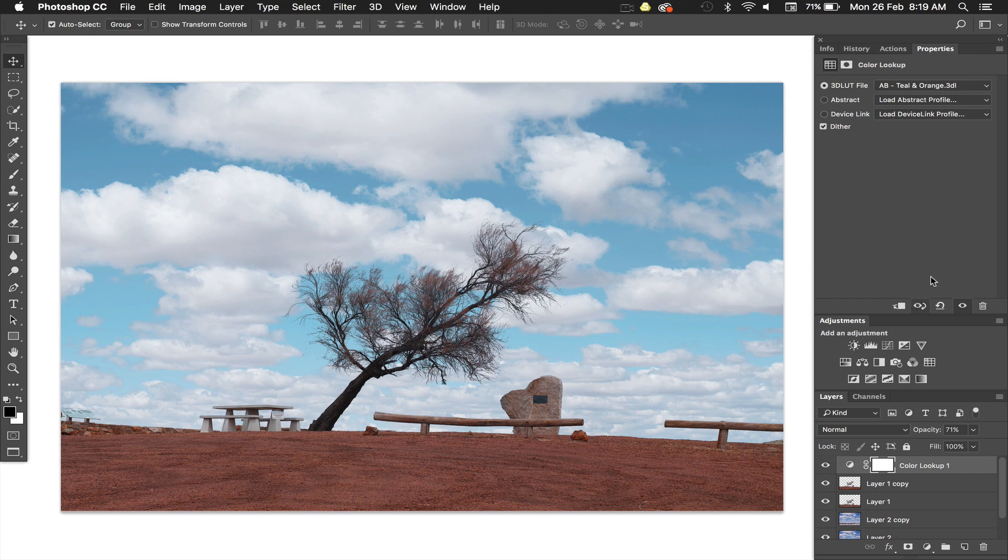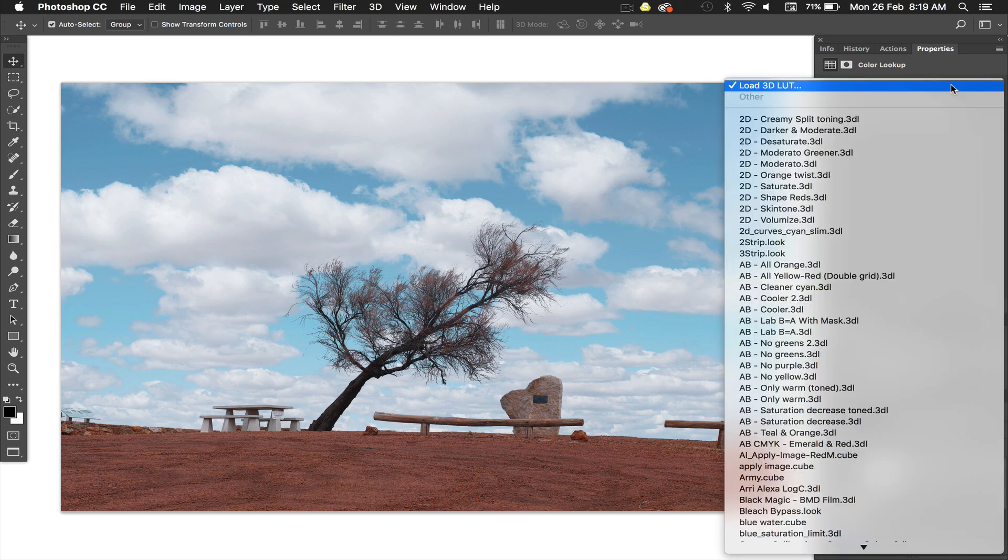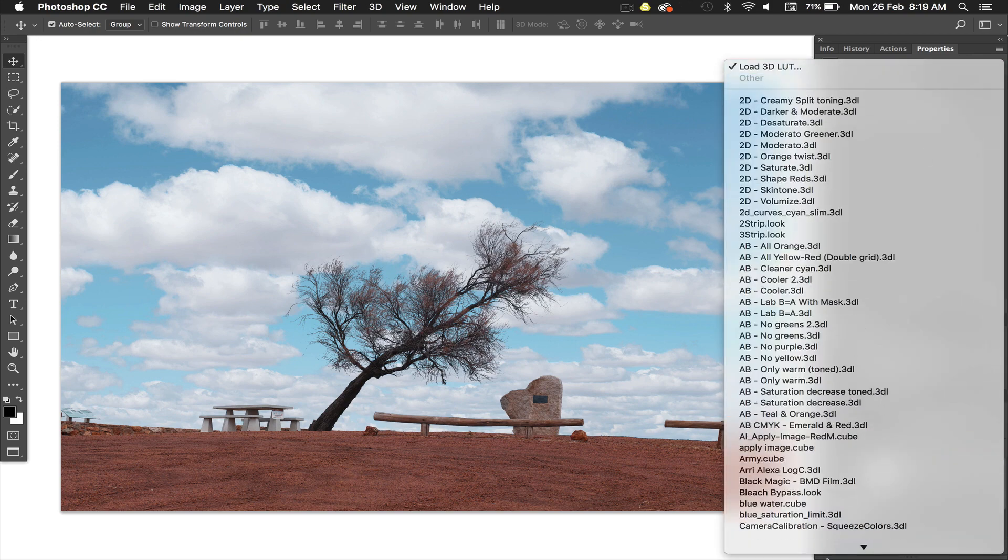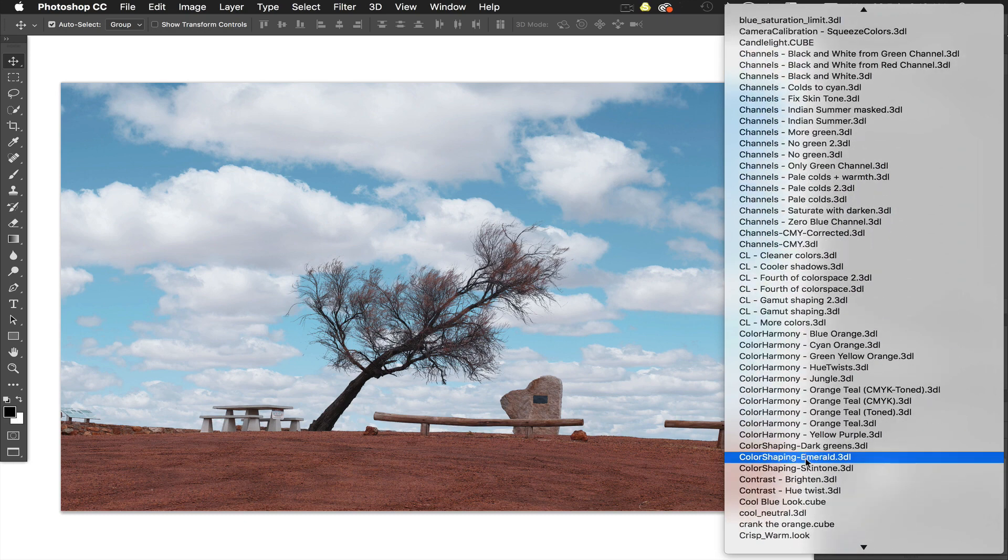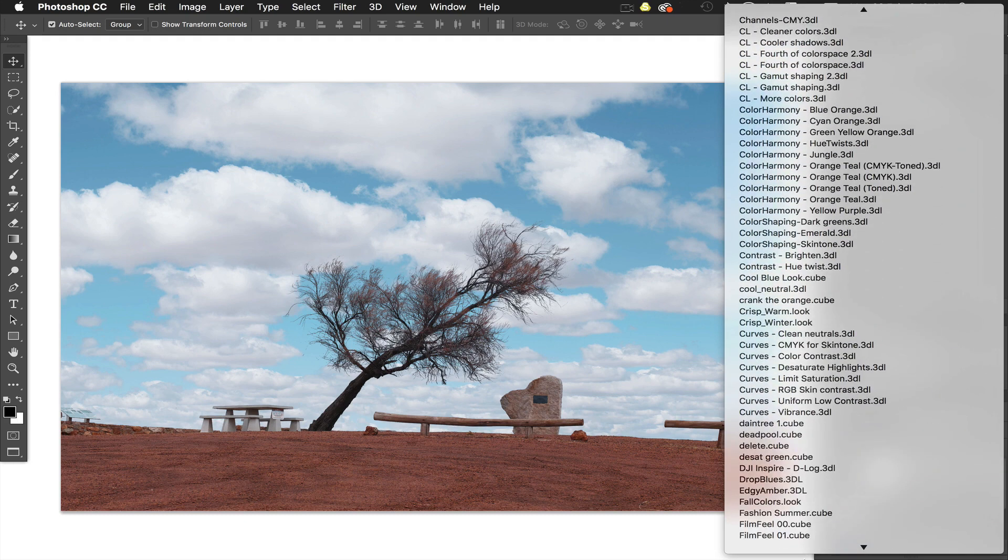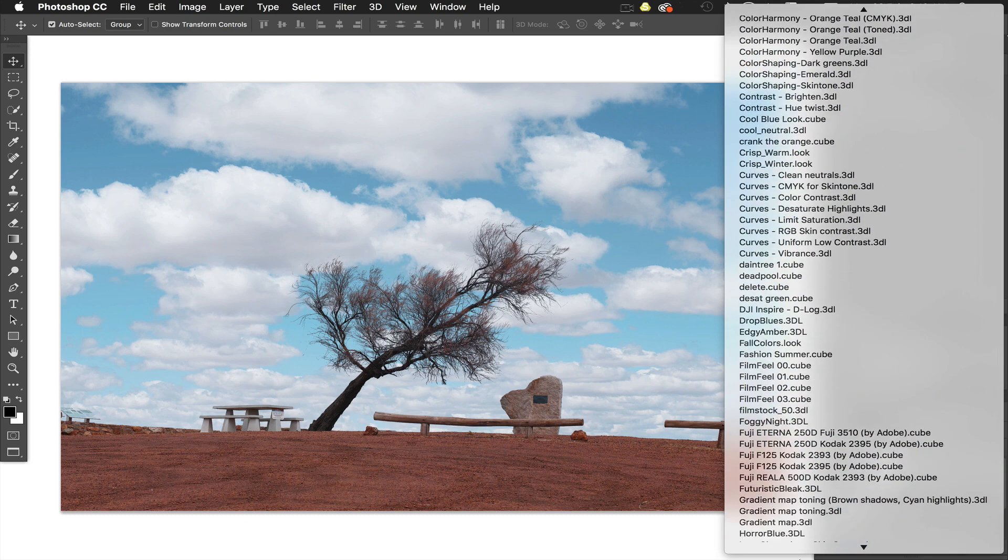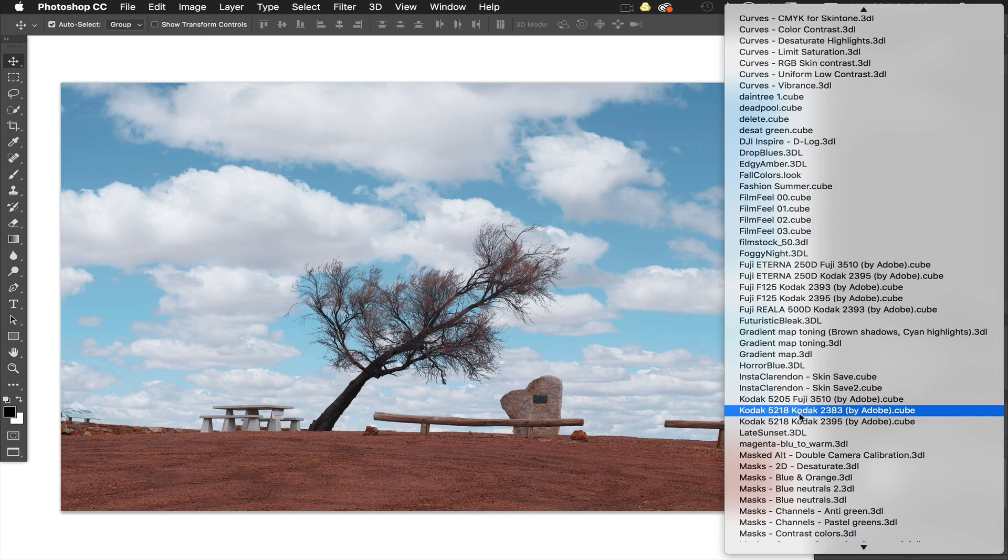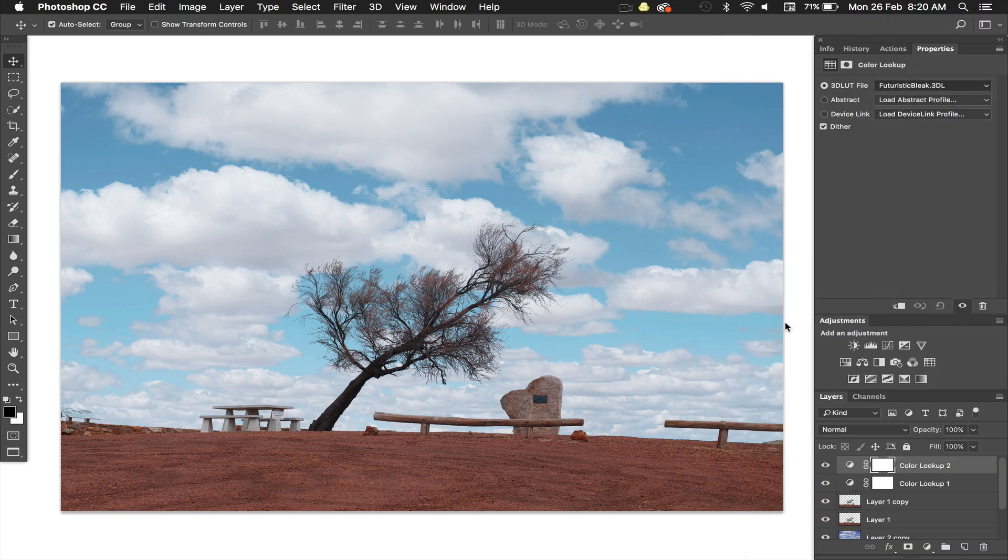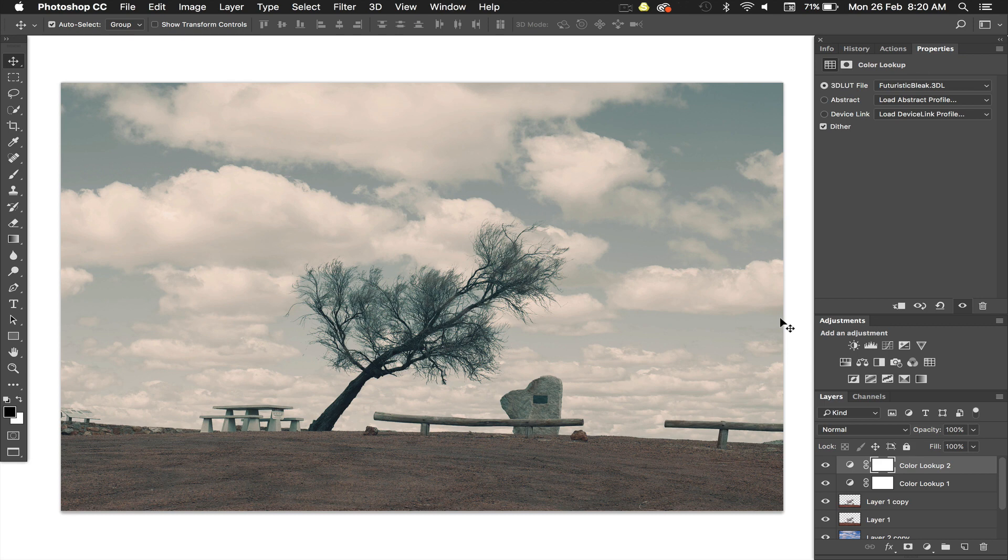Then I'll go and do another color look up and this time I'll do a futuristic bleak, which some of you may have heard about before. I bang on about futuristic bleak. You can see I've got lots of LUTs loaded because I use a program called 3D LUT Creator and in there there's a whole lot of presets that you can download and add to Photoshop. So there's that.